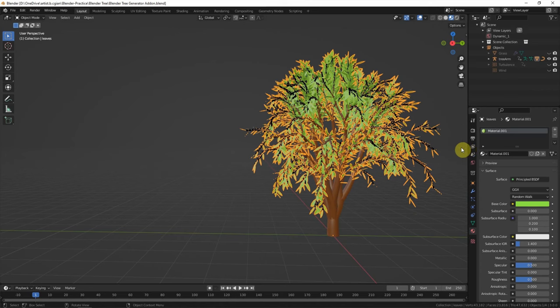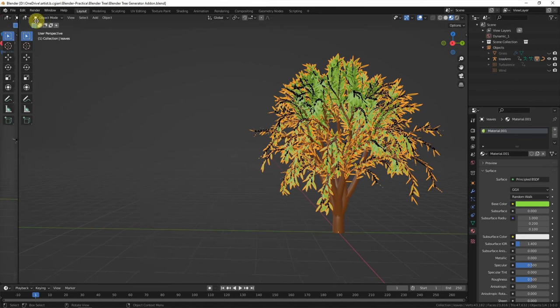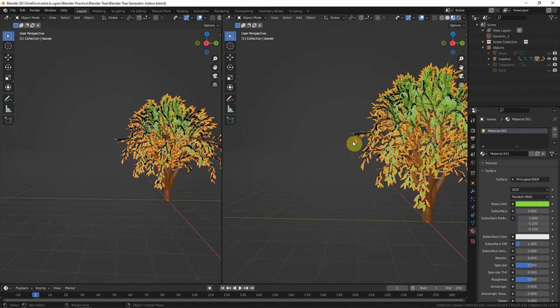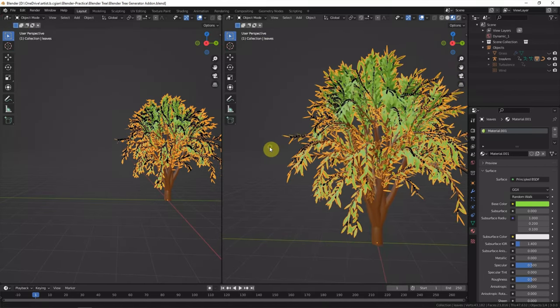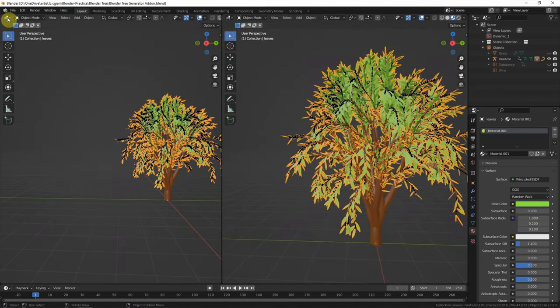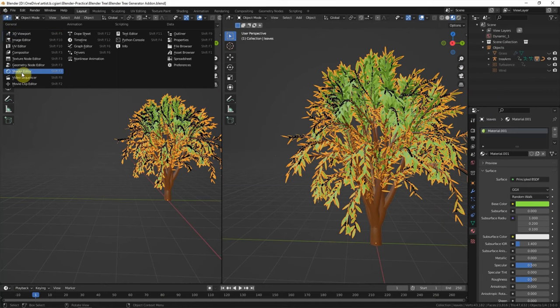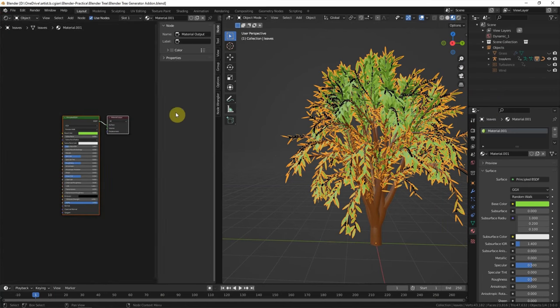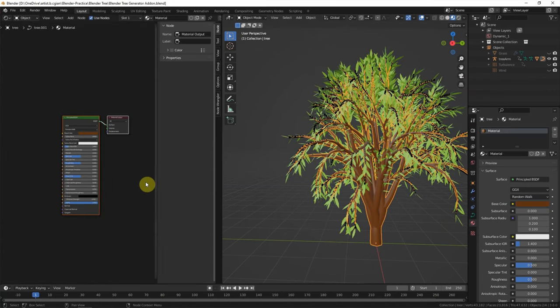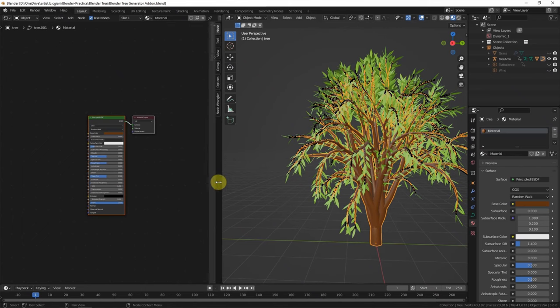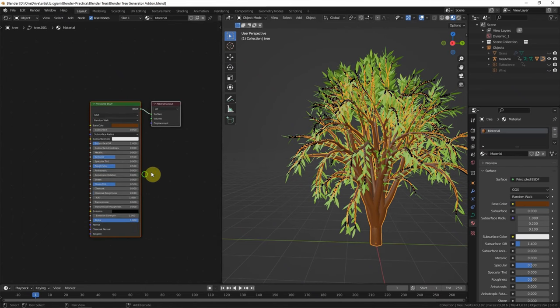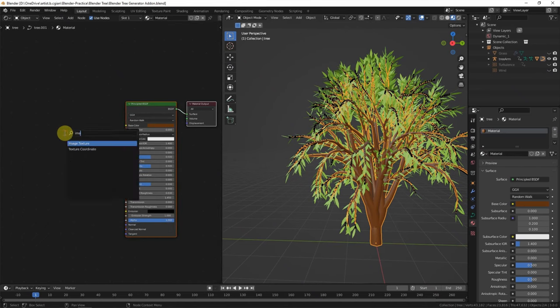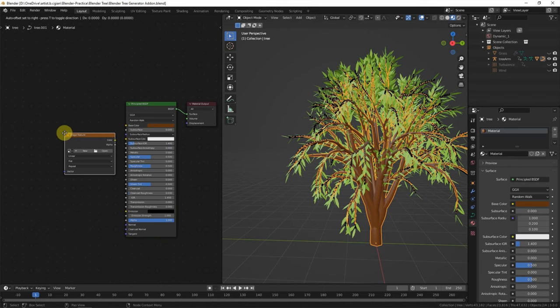If we want to make it more realistic, we can add image texture into the material. We can switch to Shader Editor and select the tree bark first. We can Shift-A to add Image Texture.